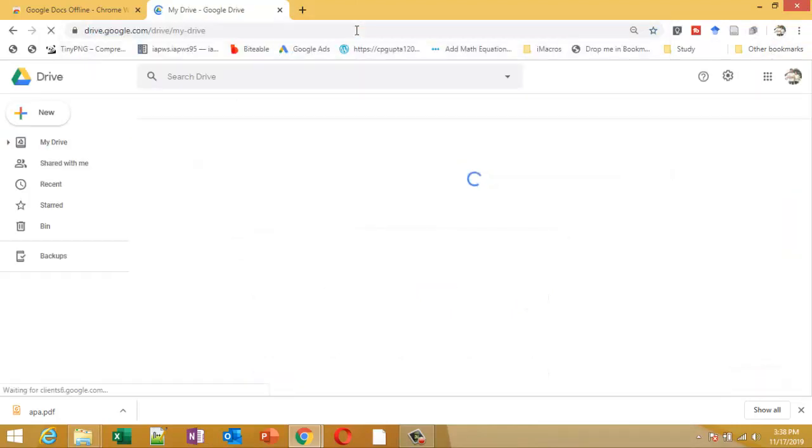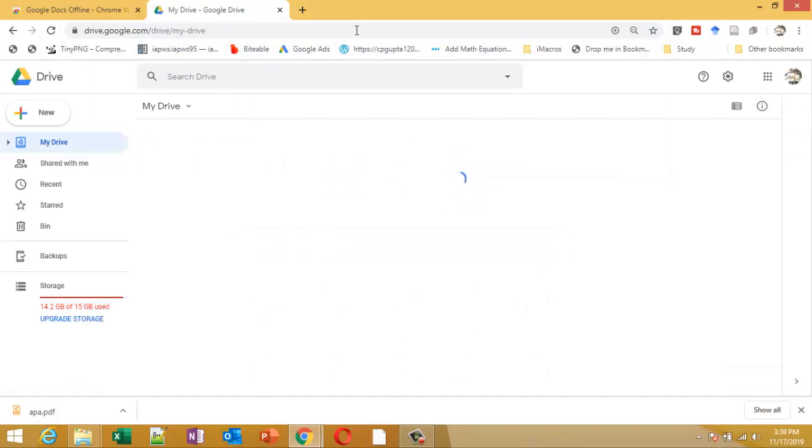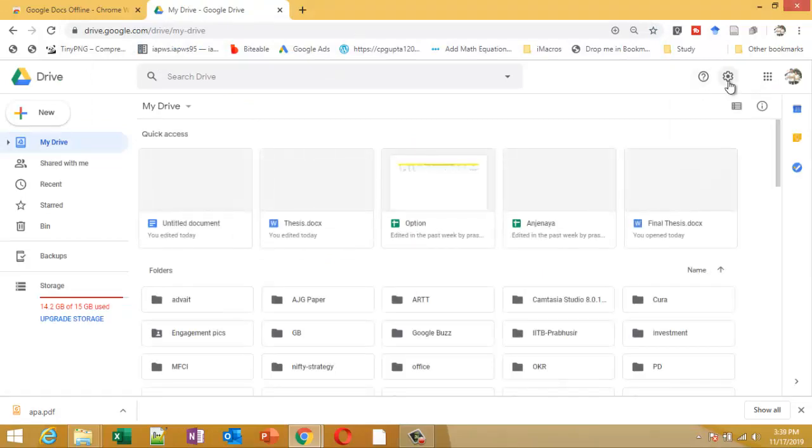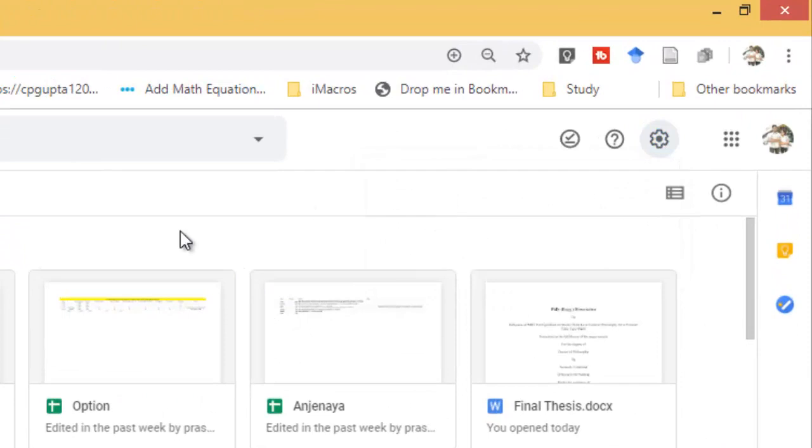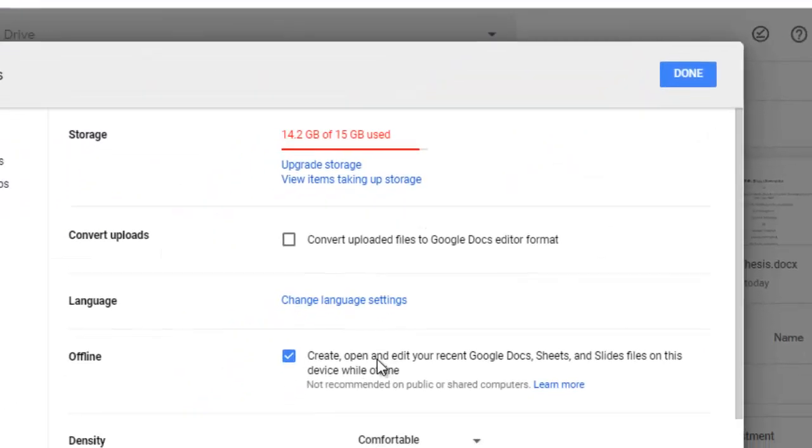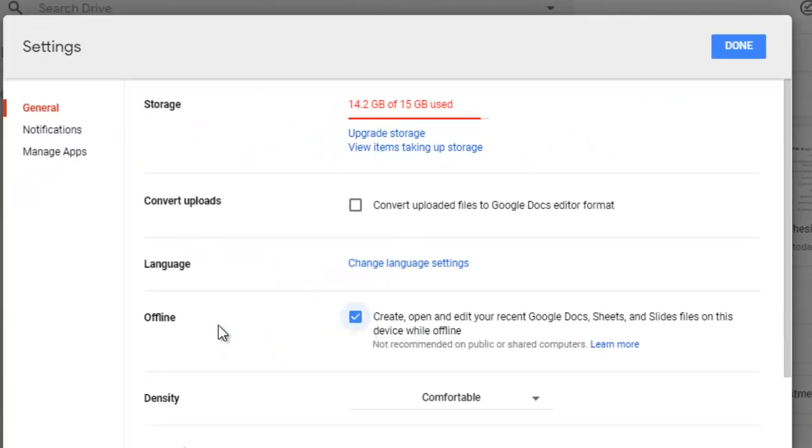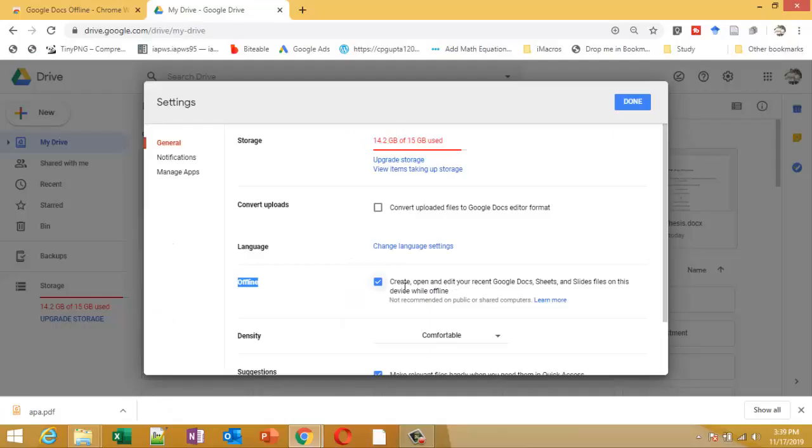Inside Google Drive, click on the settings and check this offline option. We have to enable it. This option will show that you can edit documents offline as well.